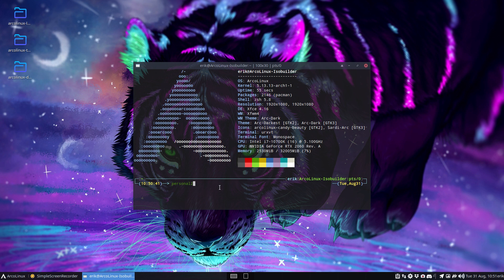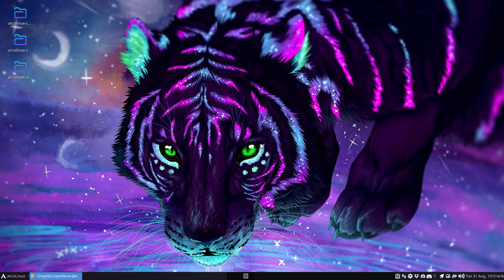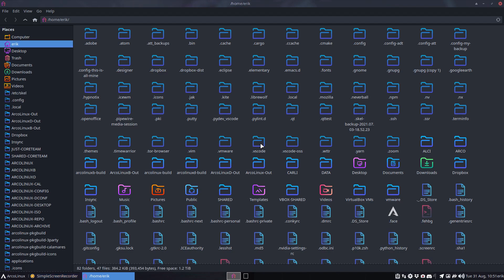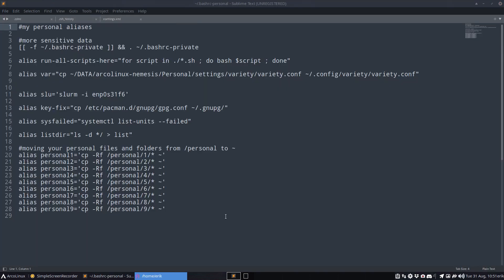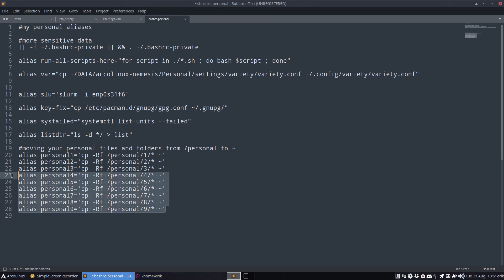Personal2, personal3 - I want to create a personal3. These are aliases that I have put in my bashrc. So one, two, three, four, five - I have some, I still can create a lot of things.